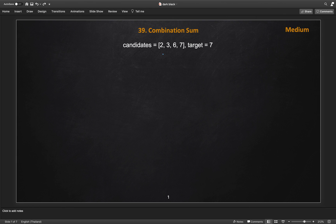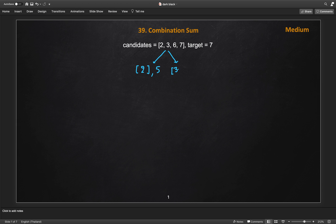Let's say we have these four candidates. We choose 2 first and put it into a running temporary combination list. After choosing 2, we reduce our target: we need to find 5. Similarly, we can choose 3, and the remaining target after subtracting 3 becomes 4. Likewise for 6 and 7, and so on.